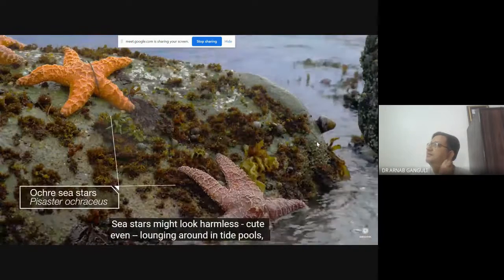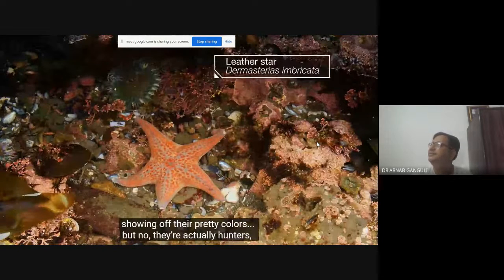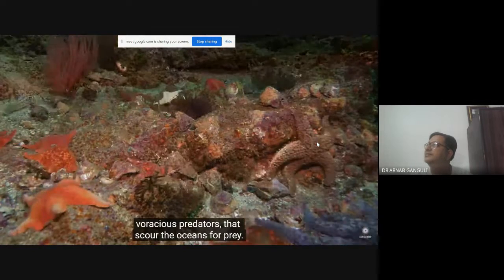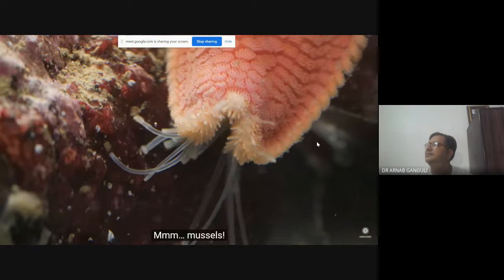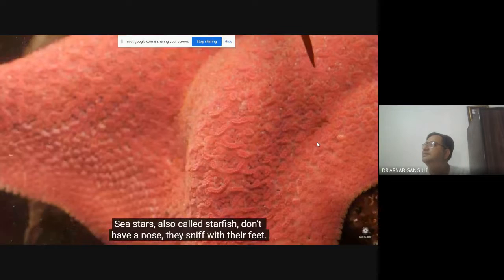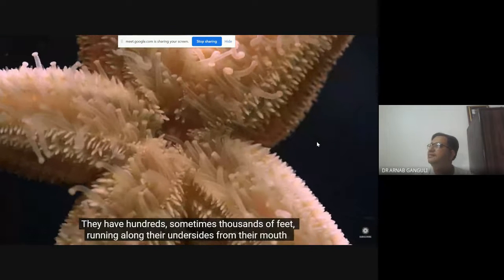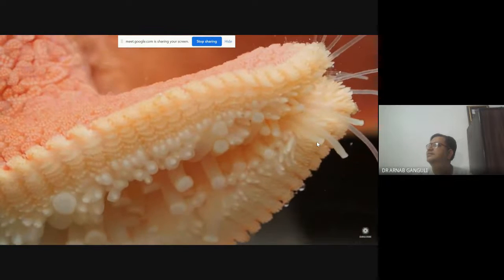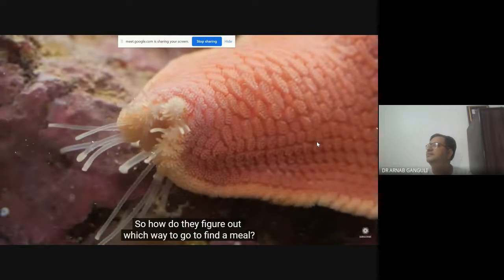Sea stars might look harmless — cute even, lounging around in tide pools showing off their pretty colors — but they are actually voracious predators that scour the oceans for prey. Sea stars, also called starfish, don't have a nose; they sniff with their feet. They have hundreds, sometimes thousands of feet running along their undersides from their mouth to the tips of their flexible arms. What they don't have is a brain.